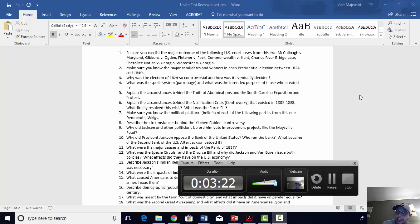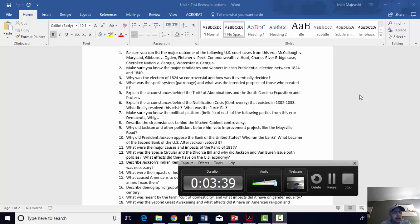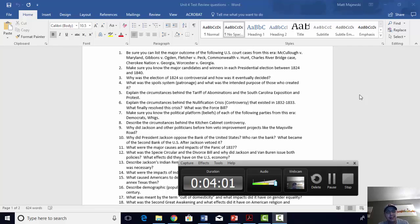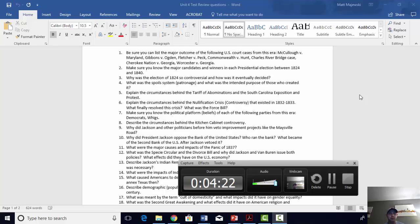Again, a victory for the federal government and its right to regulate interstate commerce, and a defeat for states trying to assert states' rights. Finally, Fletcher v. Peck: there was land that Georgia had claimed in the western portion of its state that later became part of Alabama and Mississippi. Georgia sold that land to individual land speculators. The public got so outraged when they found out about these land deals that they voted out the people who had sold the land and voted in new people who tried to reverse that contract.